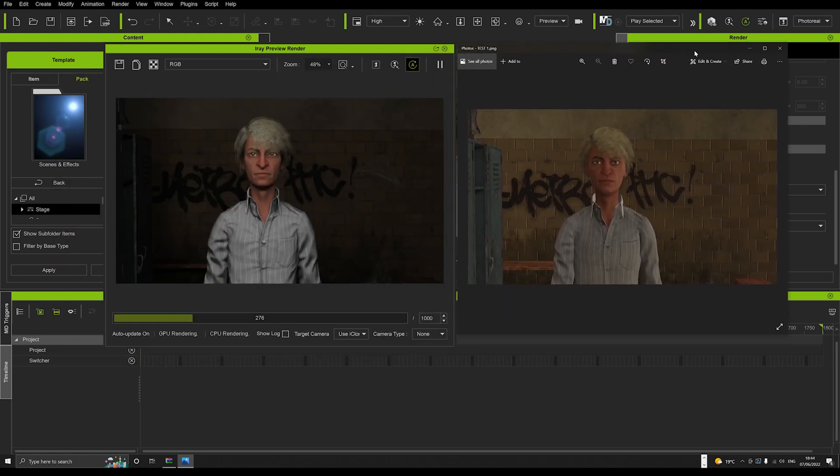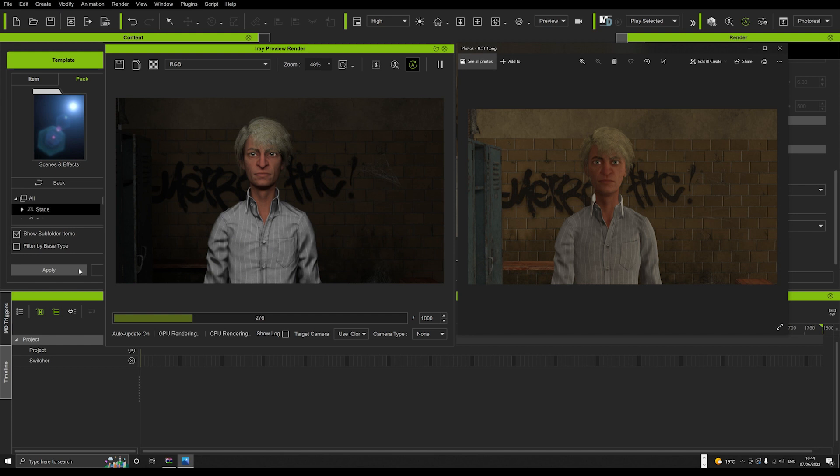So here we have that rendered image. If you just compare, you can see straight away a massive difference. And that is how powerful the IRay tool is in iClone. A phenomenal tool because you can really see the difference.